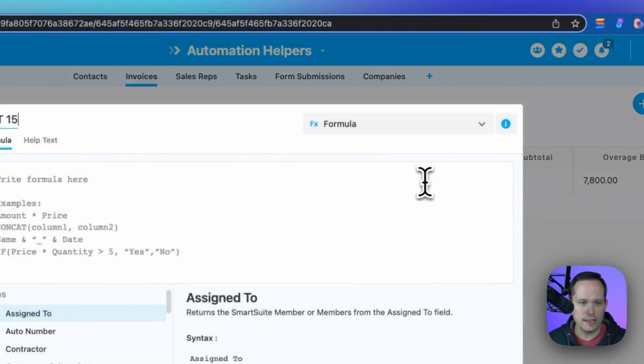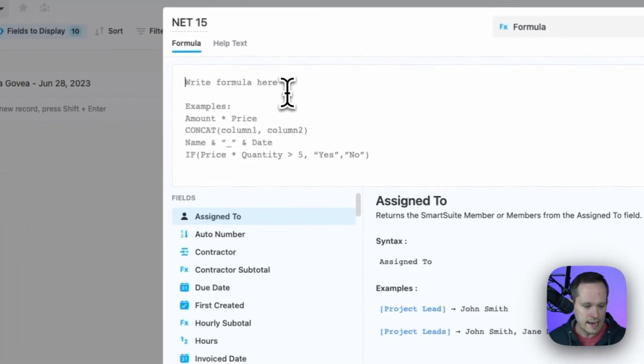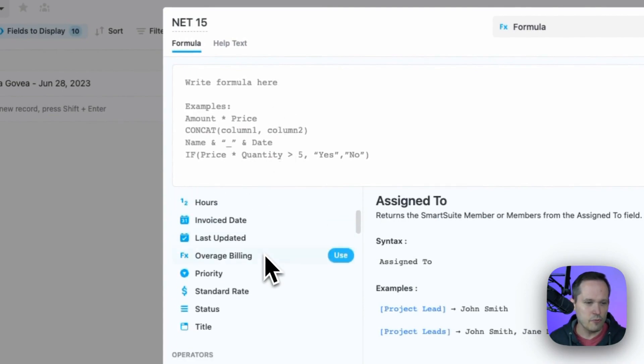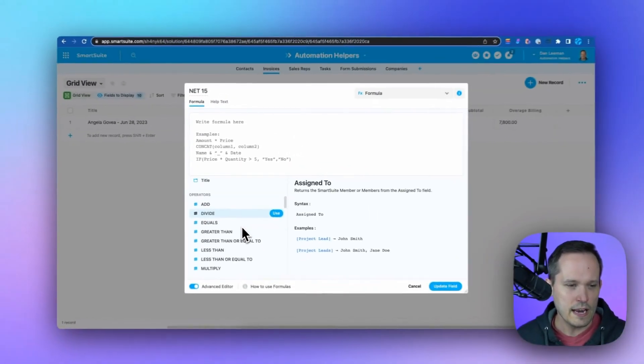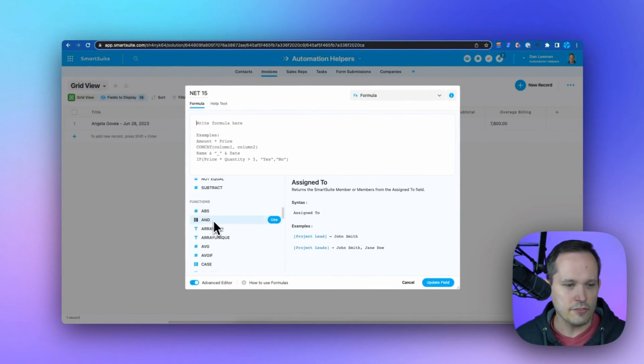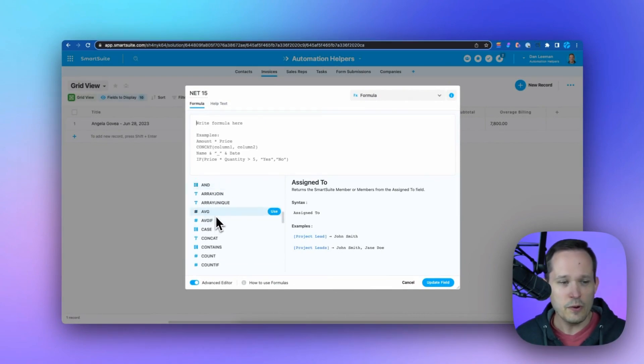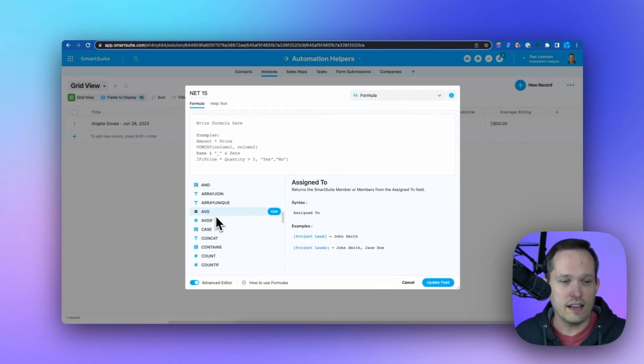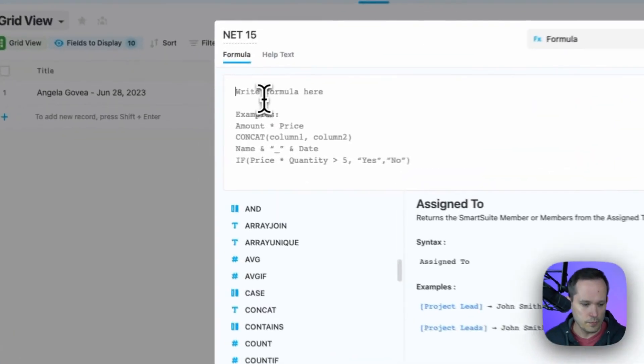If we click on modify field settings, now we've got a special kind of formula. If you scroll down, we've got all these nice operators and different functions that we can use, which if you're coming from Google Sheets or Excel is going to feel pretty familiar to you.